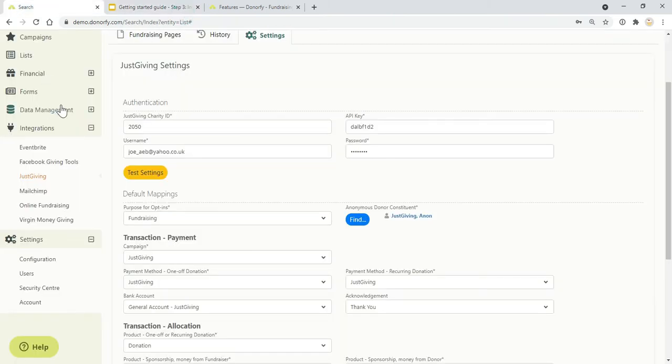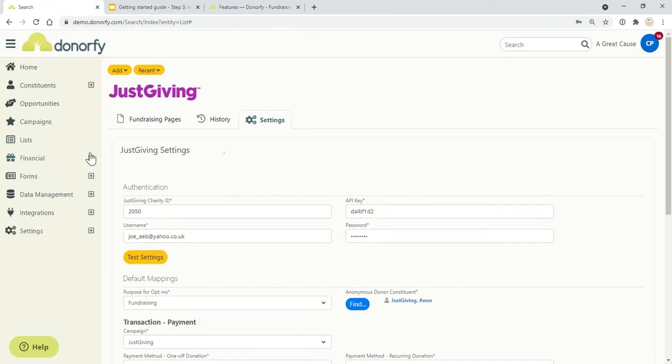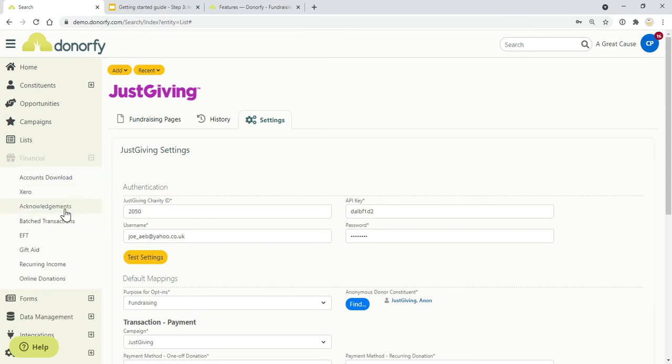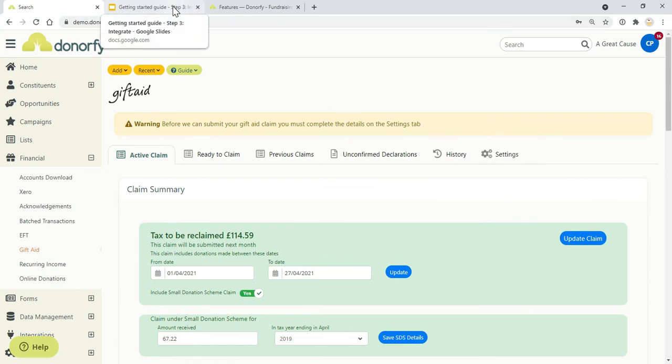Gift Aid. On the professional version of Donorfy, you've got the automated Gift Aid processing. Head over to Gift Aid and settings to set up your HMRC with your HMRC login to be able to start reclaiming Gift Aid automatically.